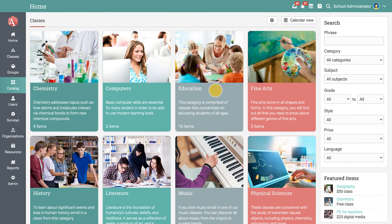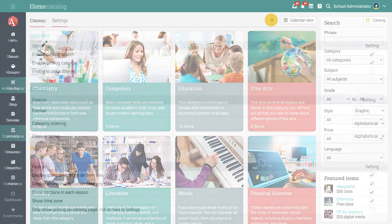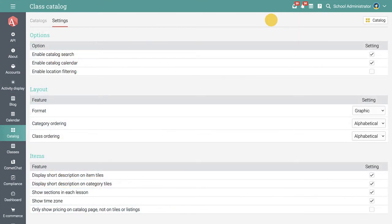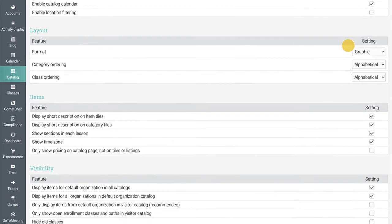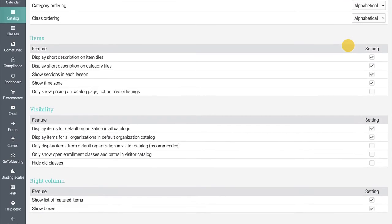To configure the class catalog, access the settings area at the top. Here you can enable various catalog options, define item visibility, select the information that is displayed on the item tiles, and more.